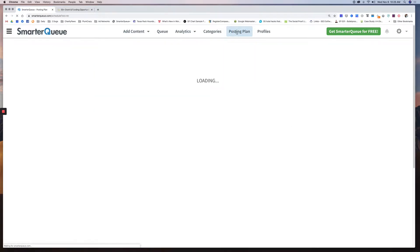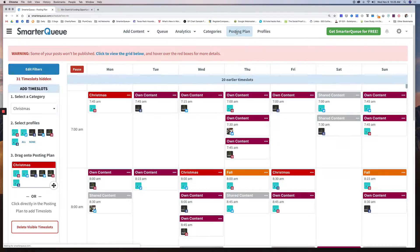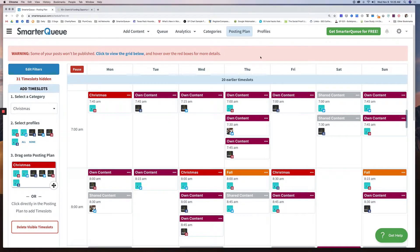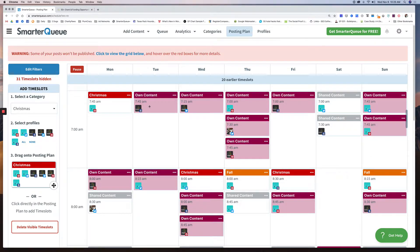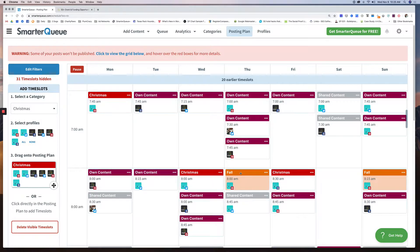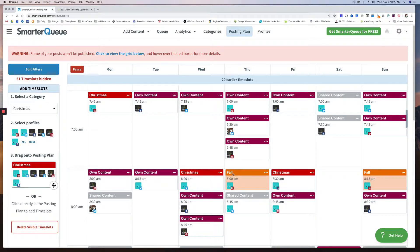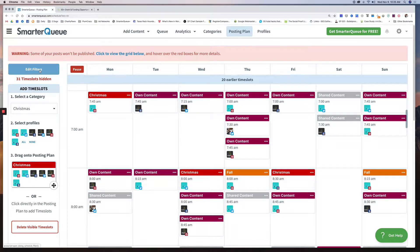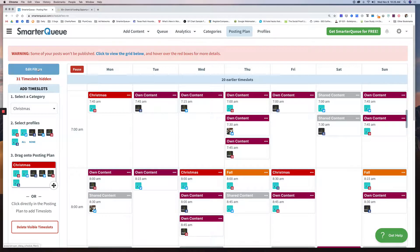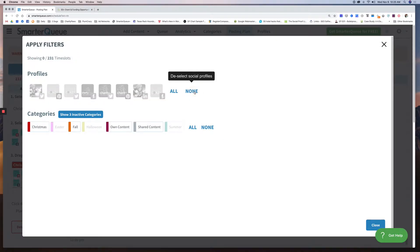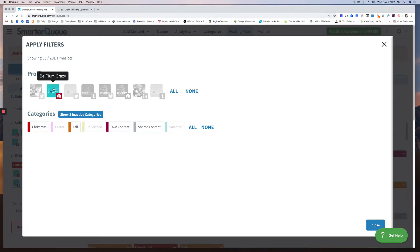Next would be after your categories, then you would go into your posting plan. Your posting plan is where you're going to set up what you want to go out and when. So right now when I go to my posting plan, I can see every item I have scheduled, what category it's in and what profile it is. So right now it's showing me absolutely everything. So I'm going to filter this down.